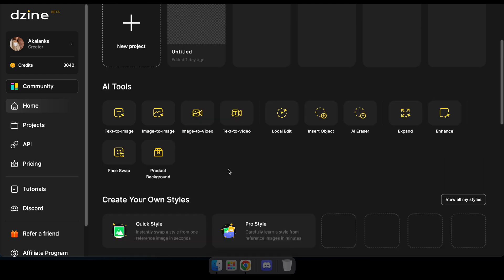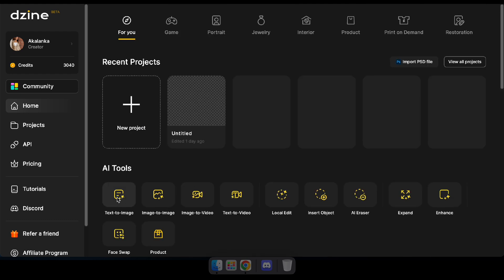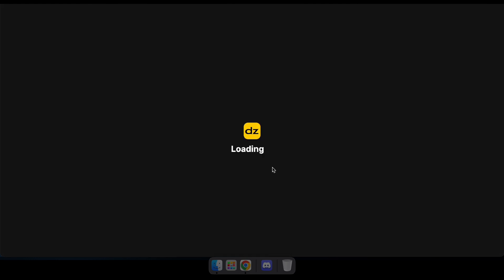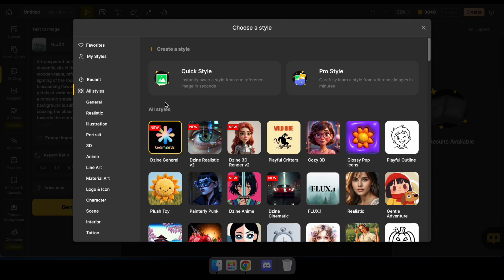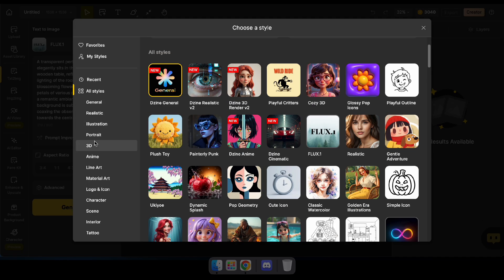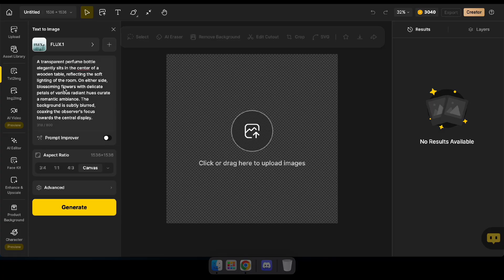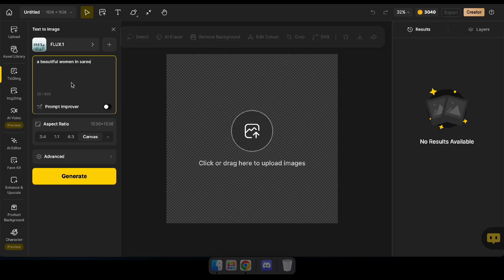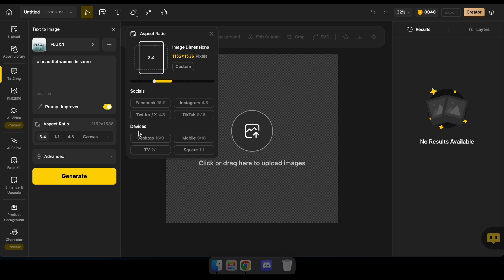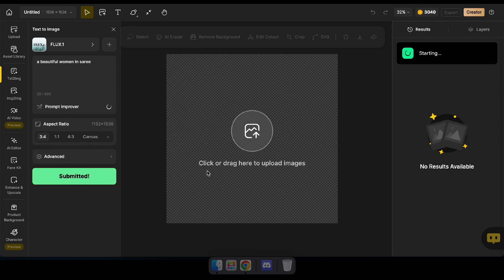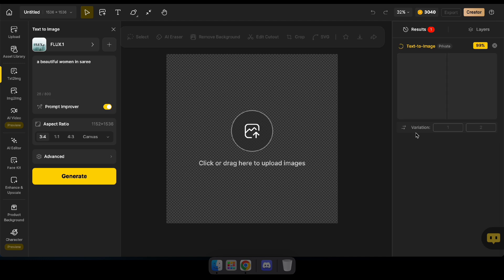First, we're going to try out the text-to-image AI tool. To get started, I'll navigate to the tool. By clicking here, you can choose a style — for this demo, I'll select the flux style. Here you can type your prompt; I'll type a prompt to generate an image of a girl. By selecting the prompt improver, your prompt will be automatically enhanced. In the aspect ratio section, you can select the image size, and in the advanced options section, you can set custom parameters like the seed. Now let's click generate and check out the result.